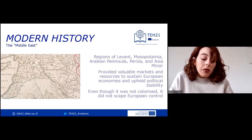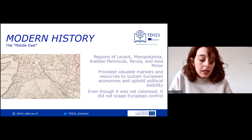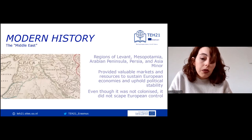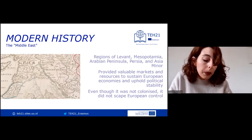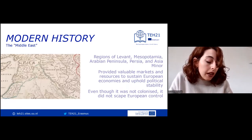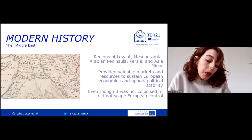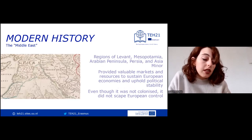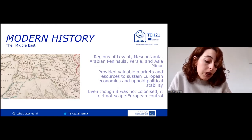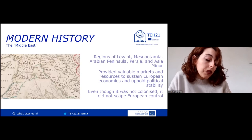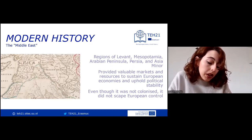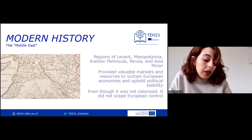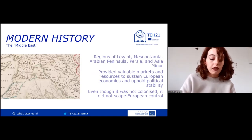On the other side, there were regions that came to be collectively known as the Middle East at the start of the 20th century — namely the regions of the Levant, Mesopotamia, the Arabian Peninsula, Persia, and Asia Minor — as well as the African continent, which were both sources of opportunities and threats in European eyes. After the loss of the Americas, the Middle East and Africa became critical strategic gateways to Europe, providing valuable markets and resources that helped sustain European economies and uphold political stability.